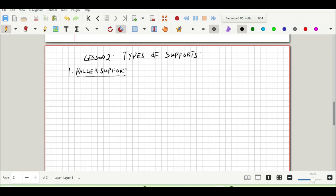So what is a roller support? A roller support is a support that resists forces or reactions perpendicular to its surface but doesn't resist forces or reactions parallel to its surface. It's usually denoted by a triangle with another line and some circles in it.